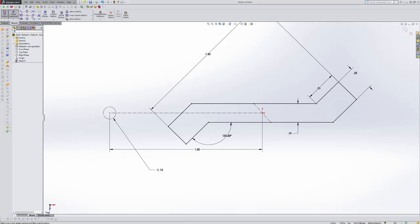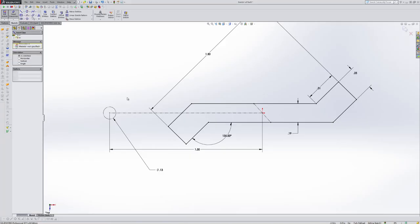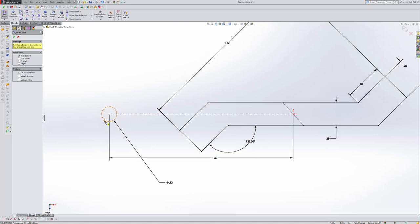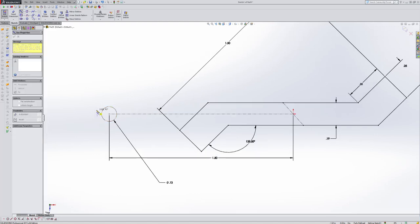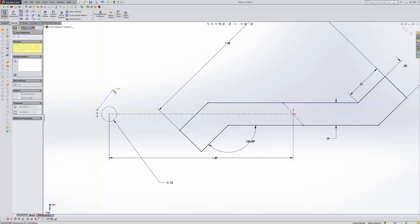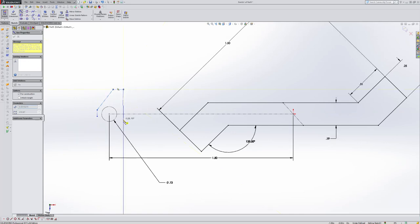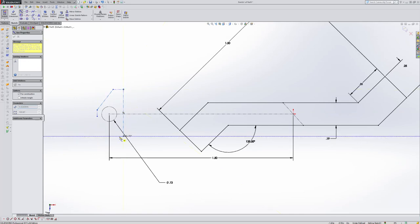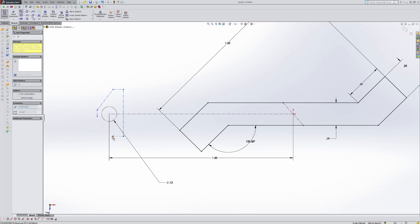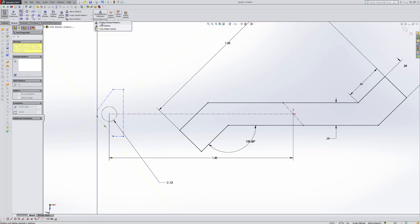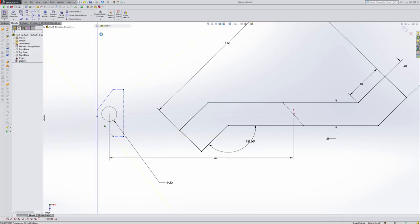So now we want to create this V shape right here to come up with a distance between here and here. All right. So let's go ahead and use some center line or construction geometry. I'm going to start with a small little line here. Up, over, down, over, and back. So that's our general shape.